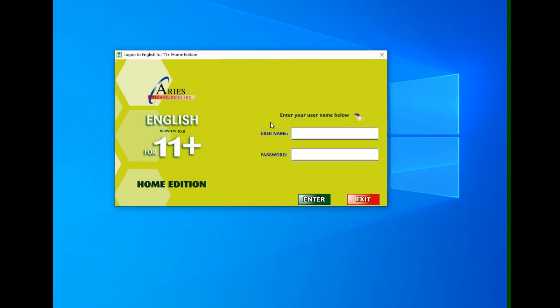To use the English for 11 Plus program, you double click on the icon on your screen. Then the screen comes up with a login screen where you would enter your username and password and then click the enter button.